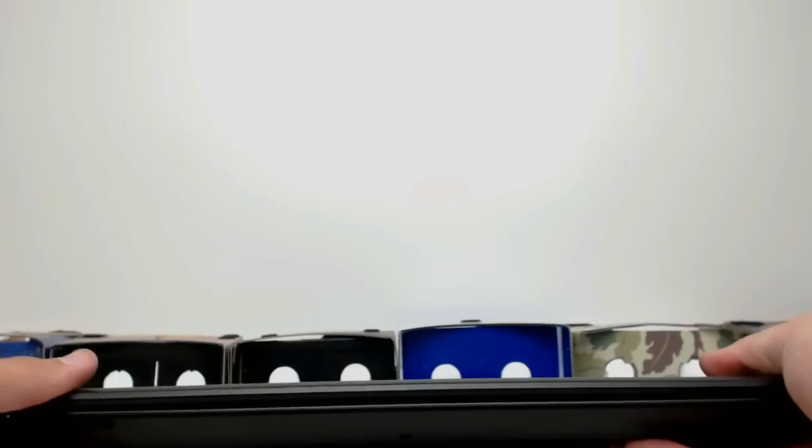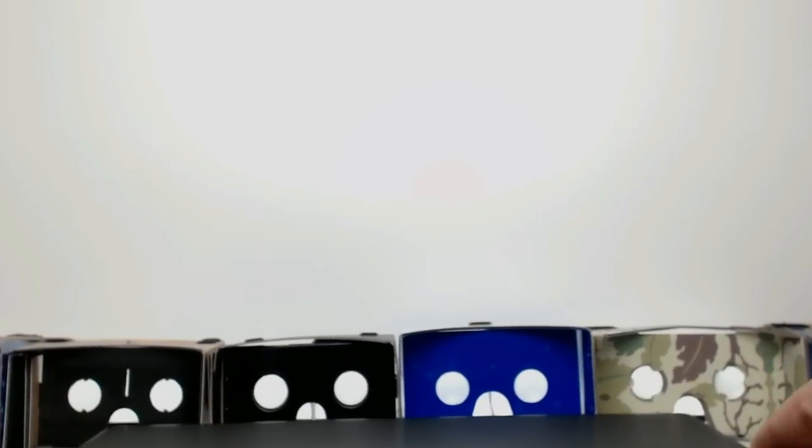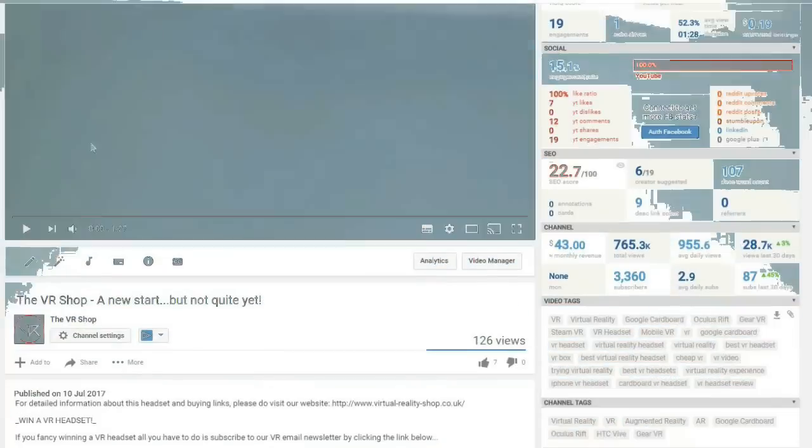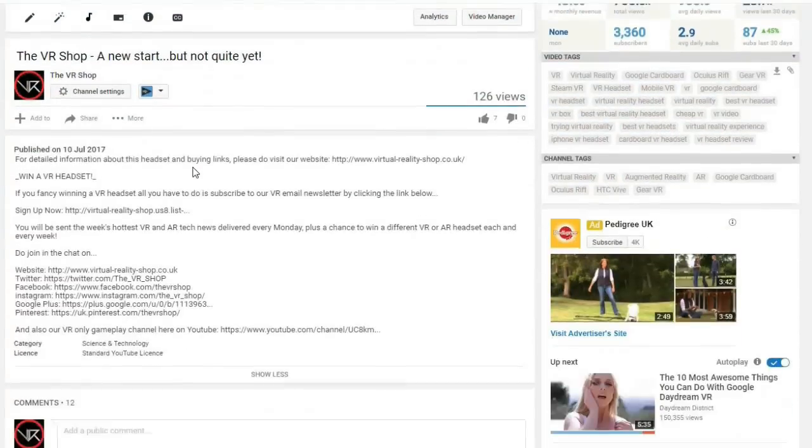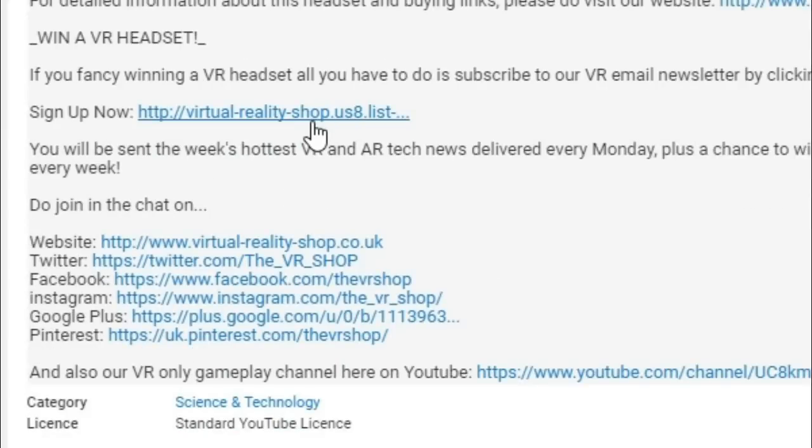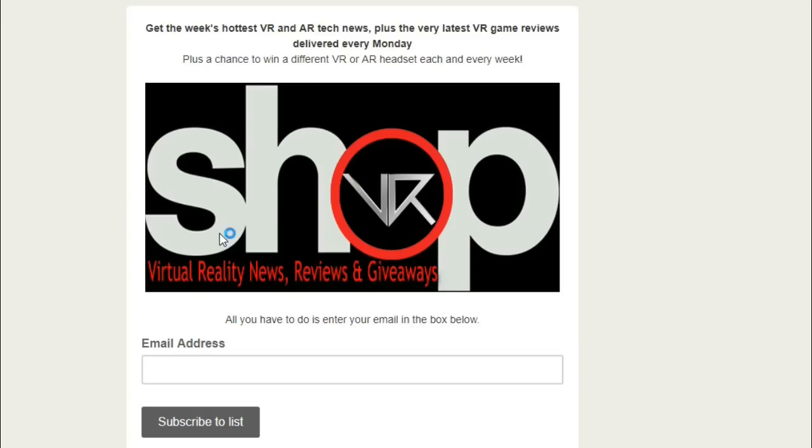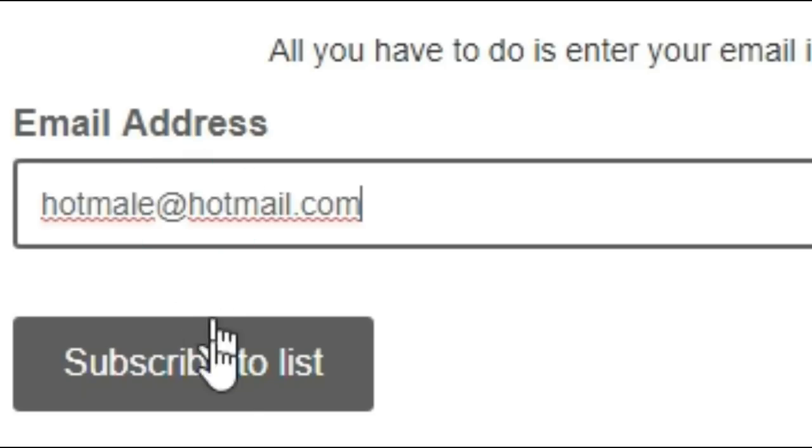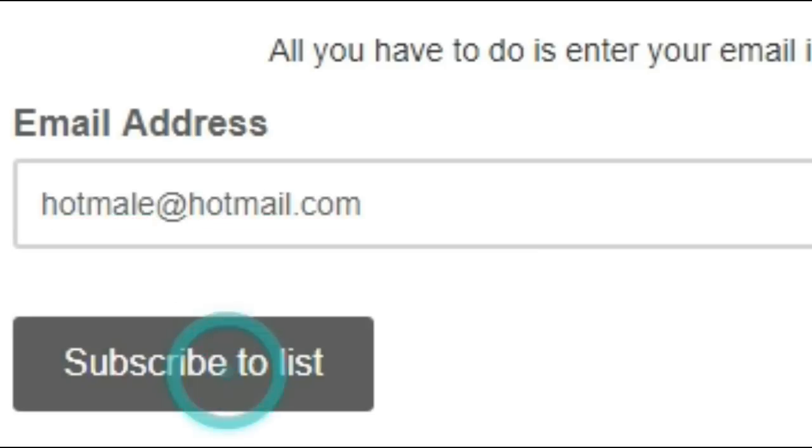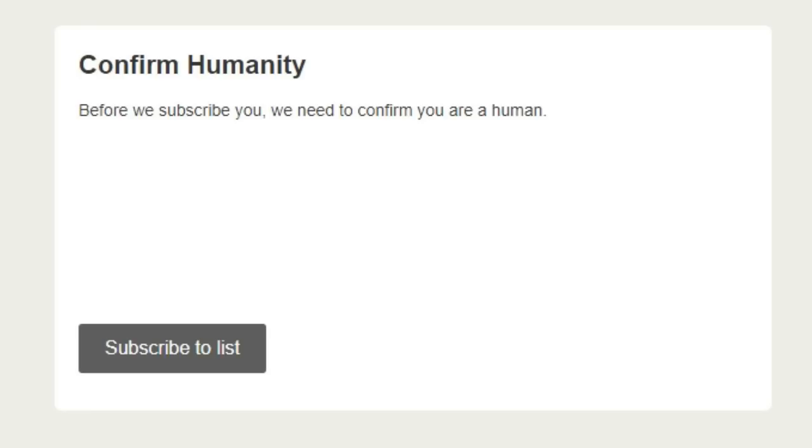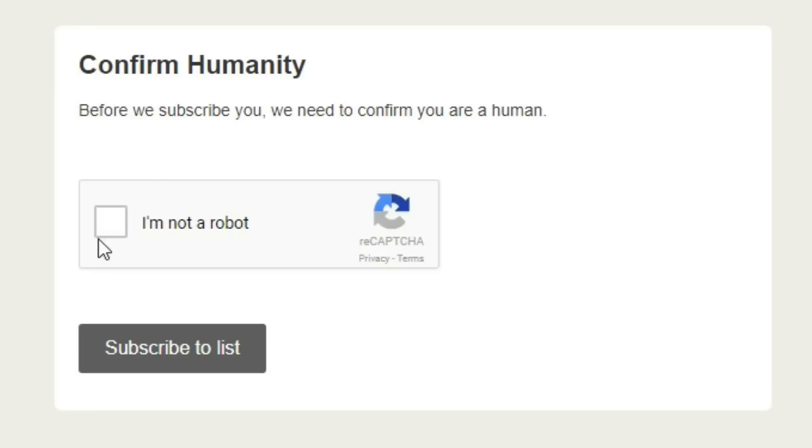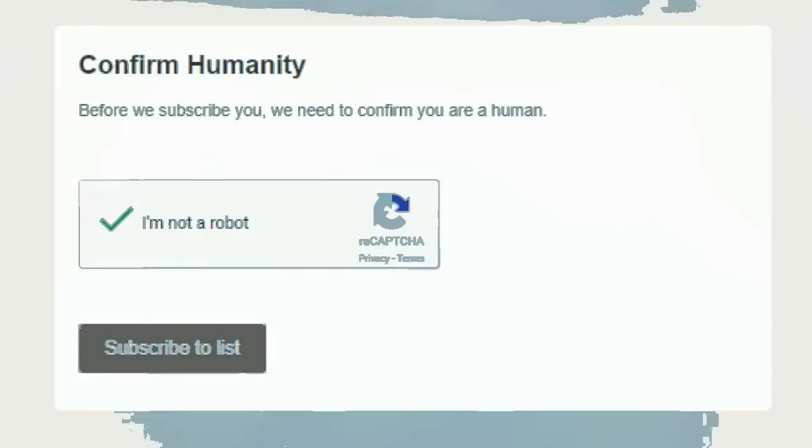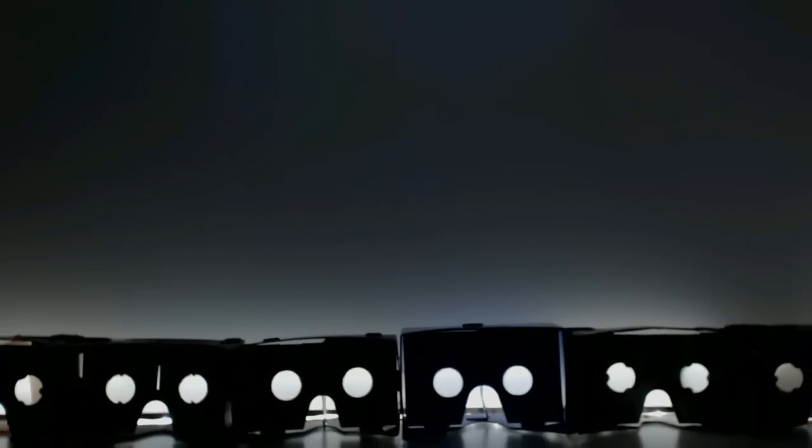Fancy winning some cool VR tech just like what you've just seen? All you have to do is sign up to our weekly newsletter at the bottom of this video. Just click on this link, you'll go to this page, put your email in, click subscribe and confirm you're not a robot, unless you are a robot then you don't have to confirm it. While it's not necessary to win, I will ask please do subscribe. Thanks for watching.